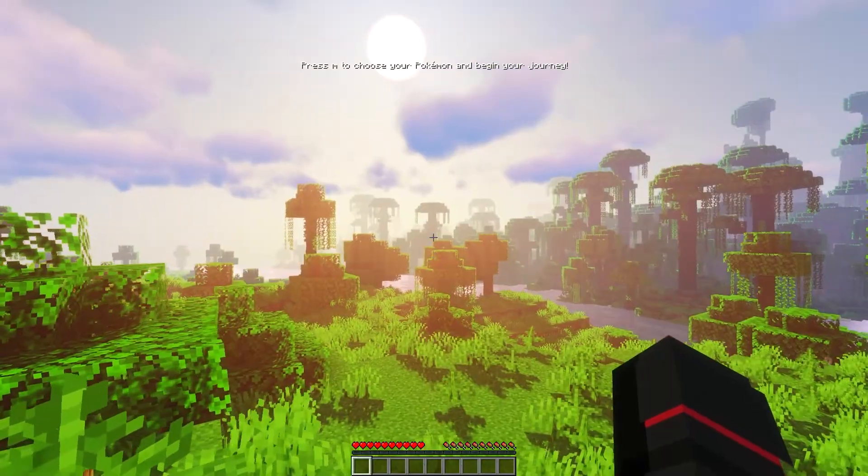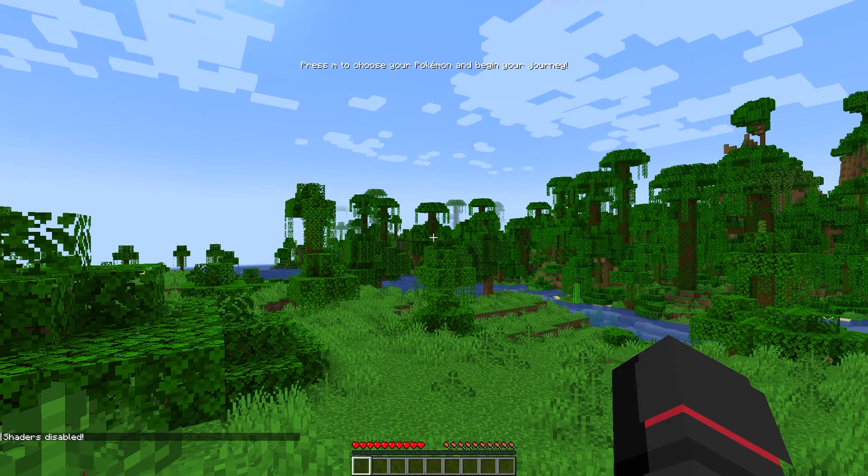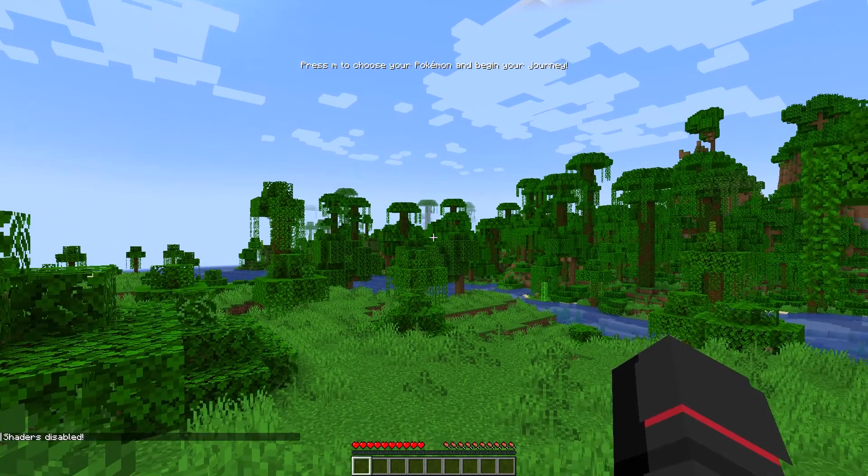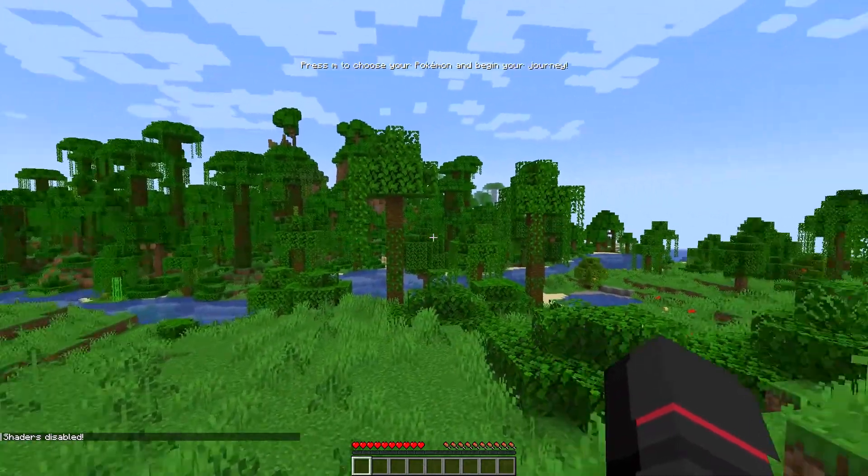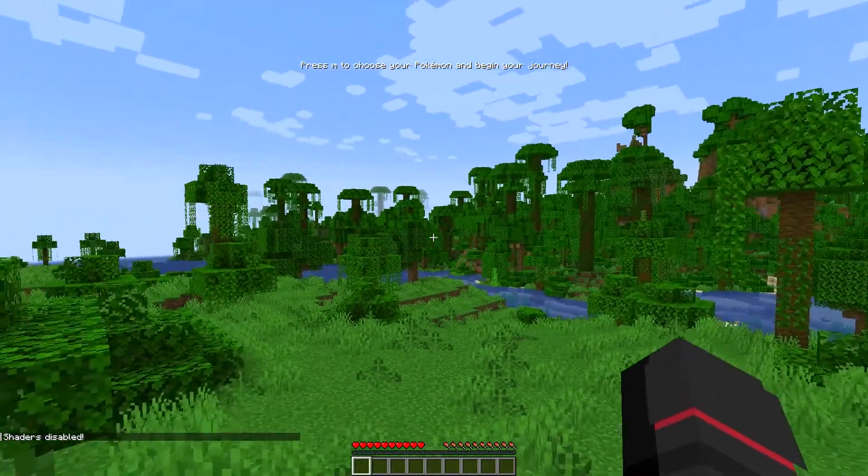This never gets old. This is what default game looks like, by the way. Jeez, that makes a huge difference. It's crazy.